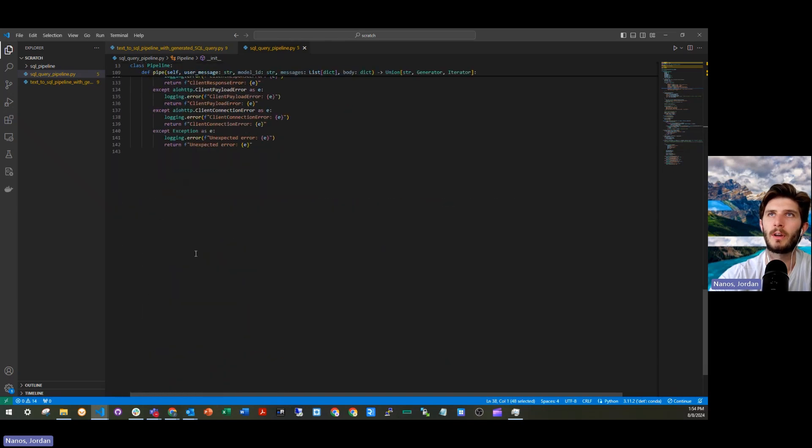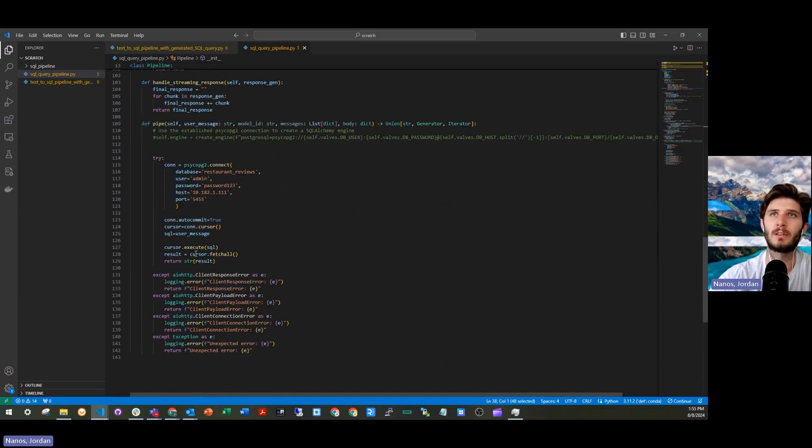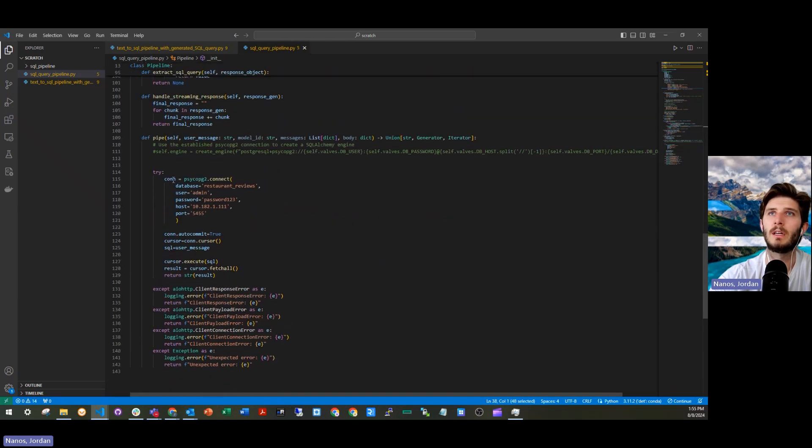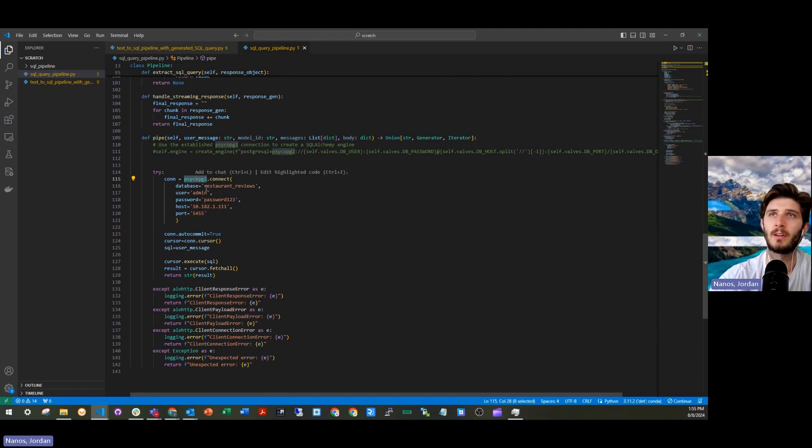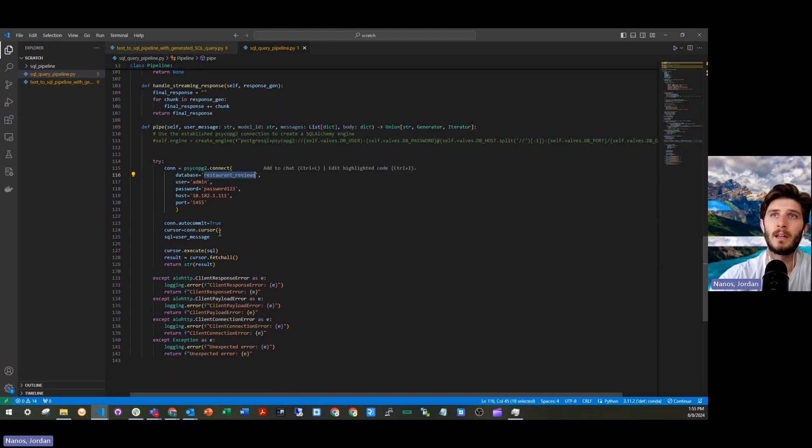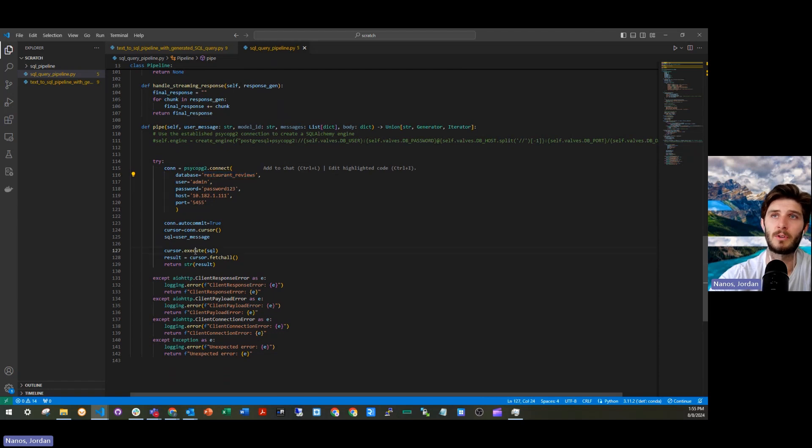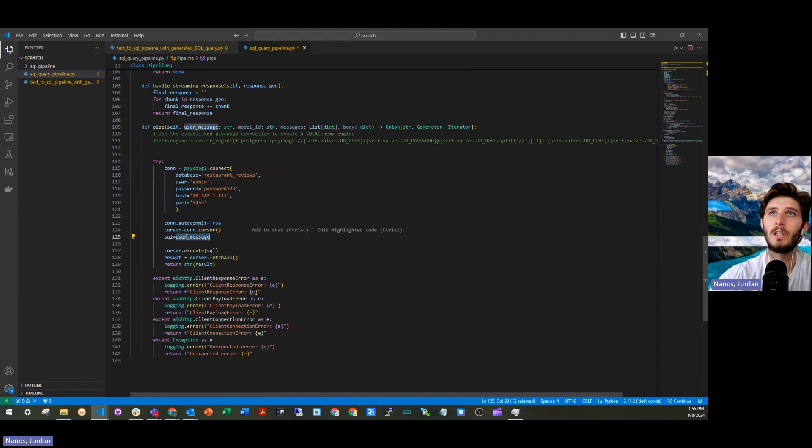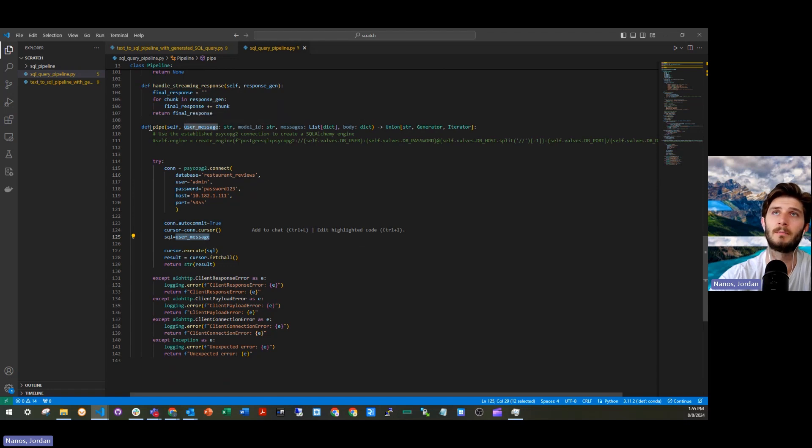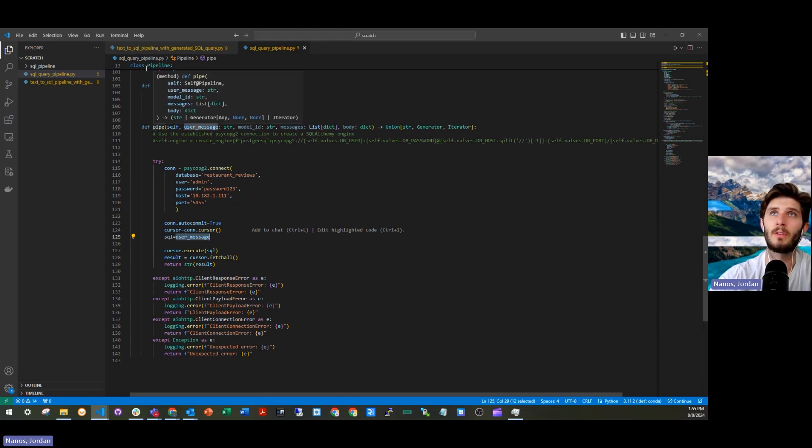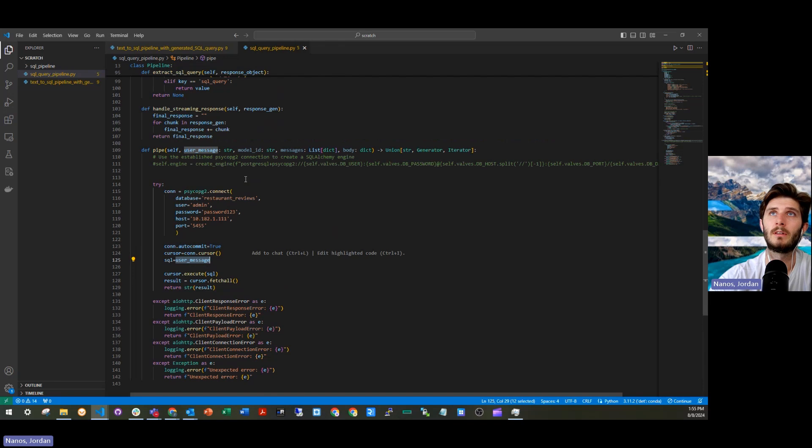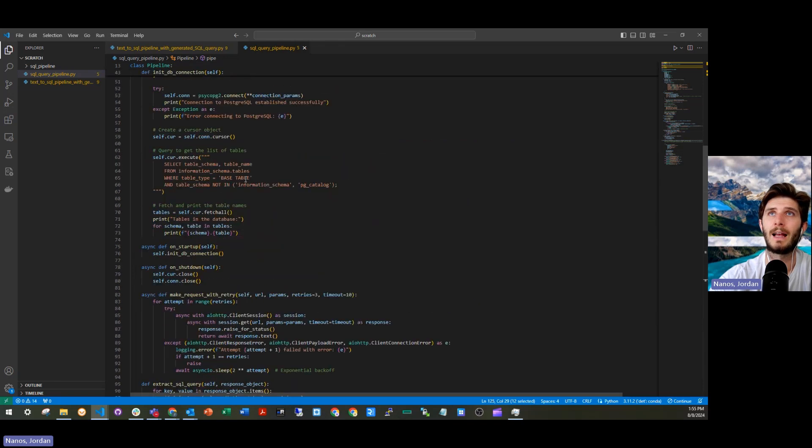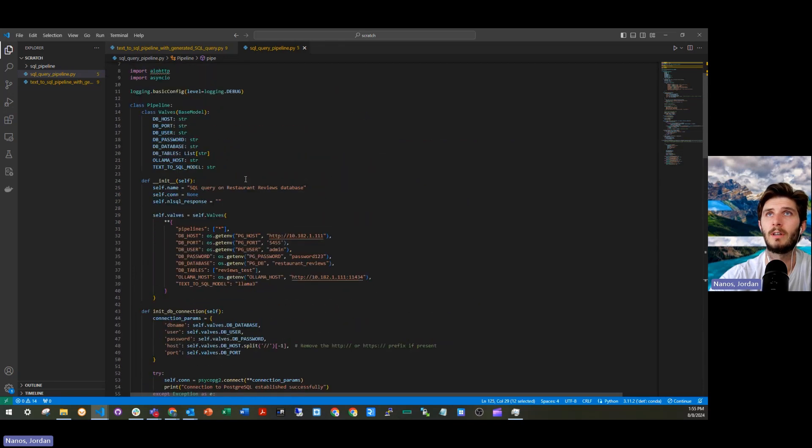And then if I go down here, it's really simple. You just use psycho PG to connect to the database you want to connect to, and then you execute the SQL command, which is actually the user message that's being handled in this definition of a function called pipe within the upper class of pipeline.